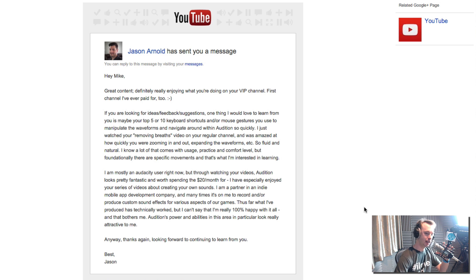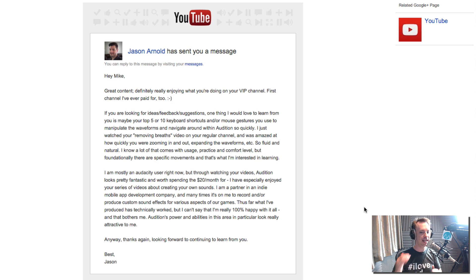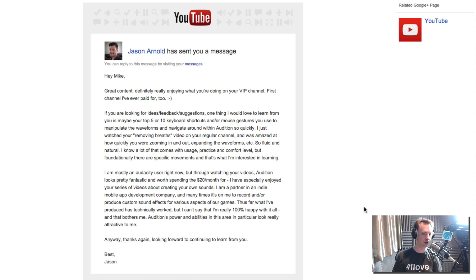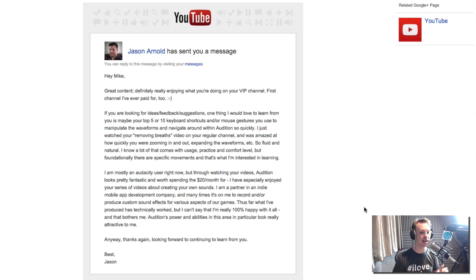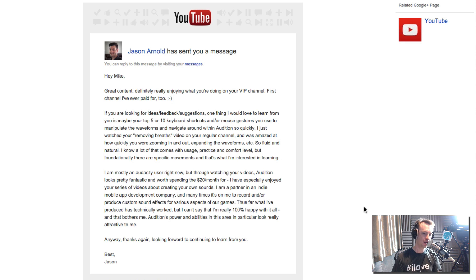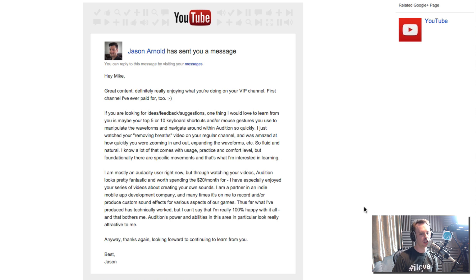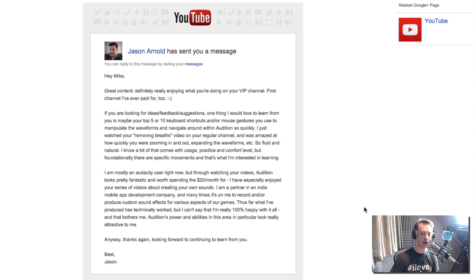Now he said, if you're looking for ideas, feedback, suggestions, one thing I would love to learn from you is maybe top five or ten keyboard shortcuts and mouse gestures that you use to manipulate the waveforms and navigate around Audition so quickly. He goes on to say that he's an Audacity user, but he reckons Audition is pretty fantastic and definitely worth spending the twenty dollars a month for. So there we go. Thank you very much, Jason. Really appreciate the kind comments and for getting in touch with me.